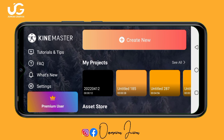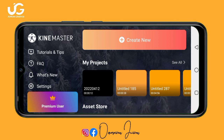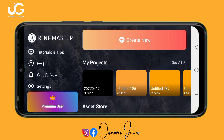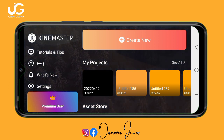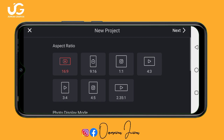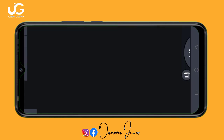Once you open your Kai Master application, tap on 'Create New', then select the 16:9 ratio, and tap on 'Next'.